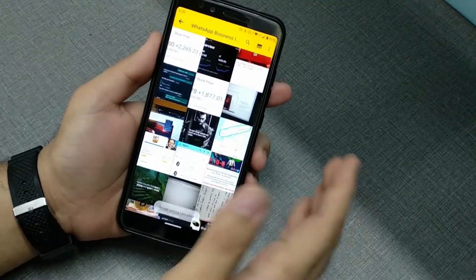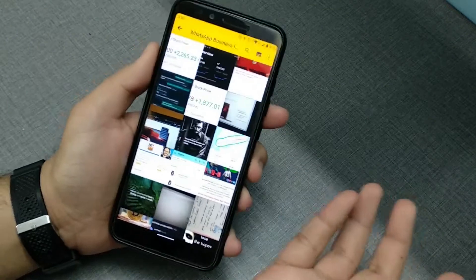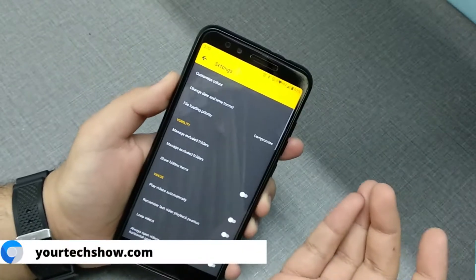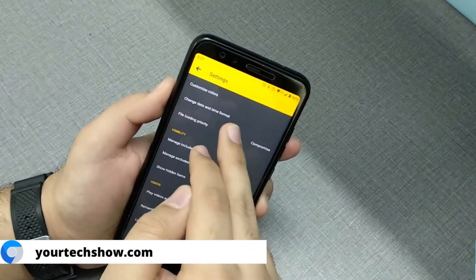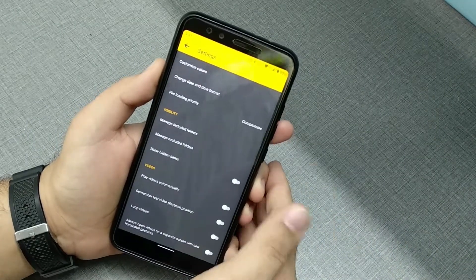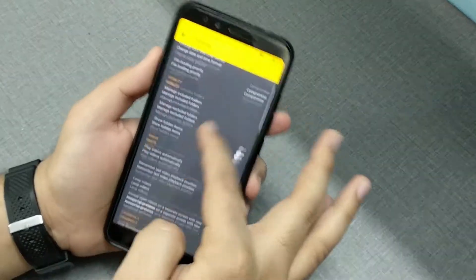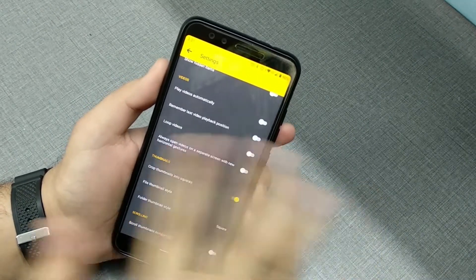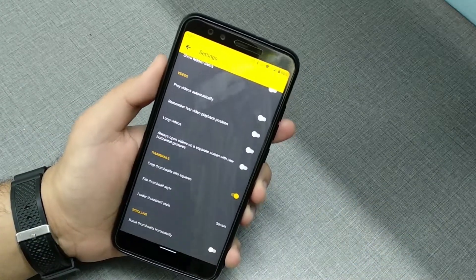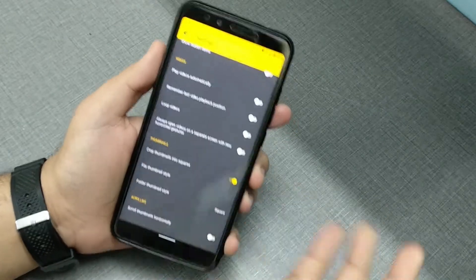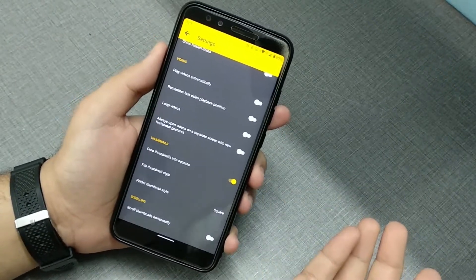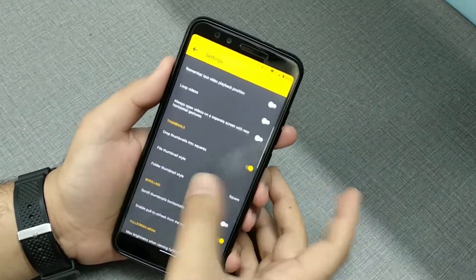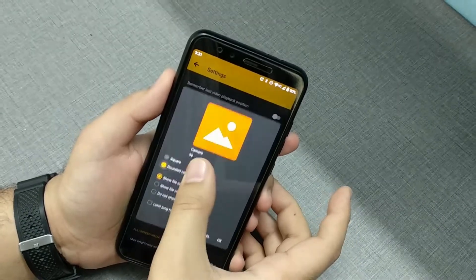There's a paid version of the app as well. It gives you updates that the free version won't, plus some extra features most people won't use — like changing the date and time format, file loading priority, and opening videos on a separate screen with gestures. I bought the pro version because it was super cheap — it's just 30 rupees on the Play Store right now, and I got it for 10 rupees on a sale. You can also change the thumbnail type to rounded corners instead of square.